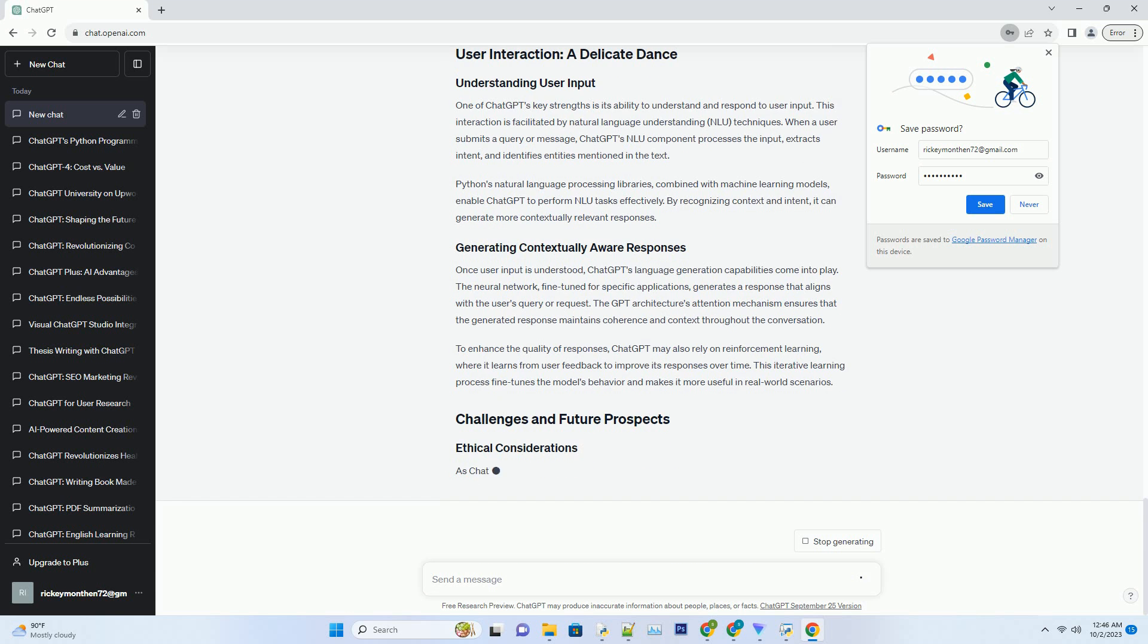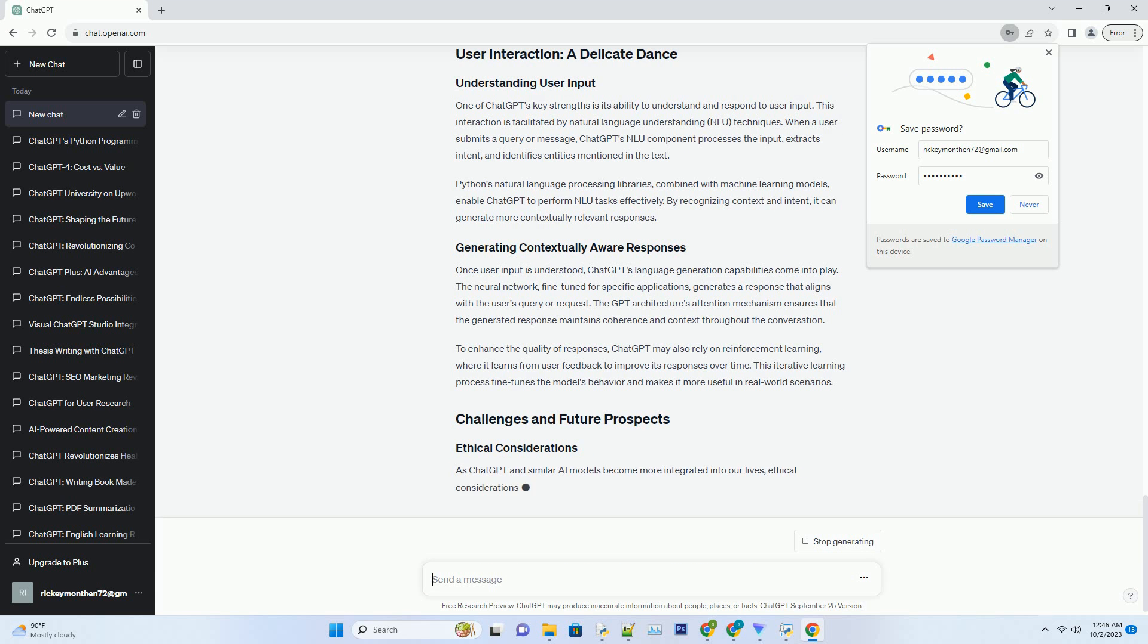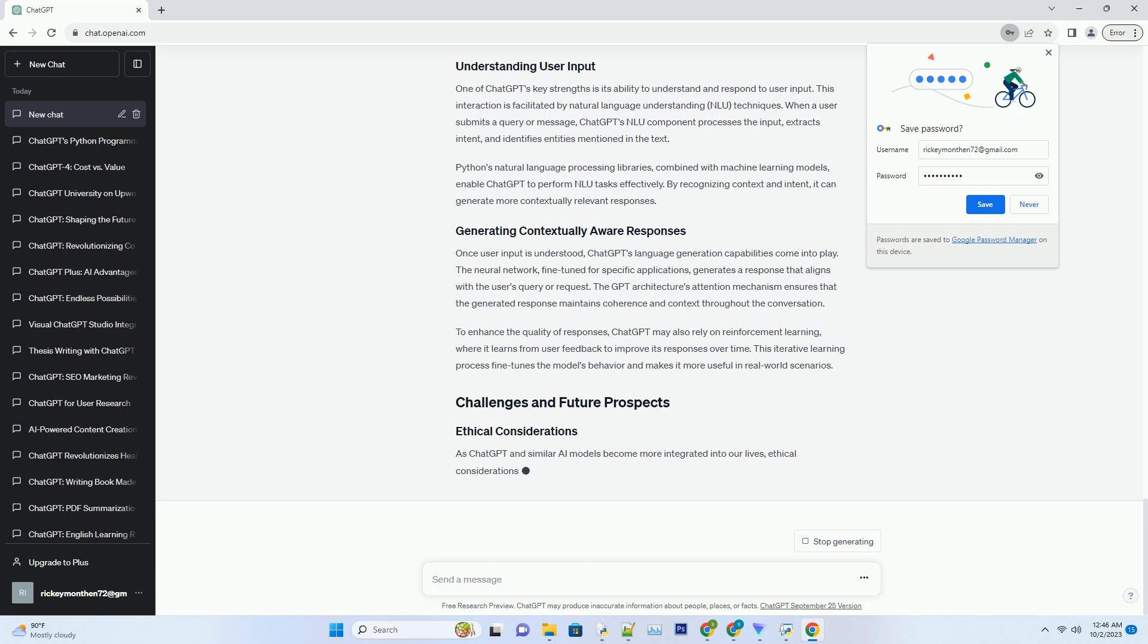TensorFlow is another critical component in ChatGPT's toolbox. TensorFlow is an open-source machine learning framework developed by Google that simplifies the creation of deep learning models. It allows developers to define, train, and deploy machine learning models efficiently.